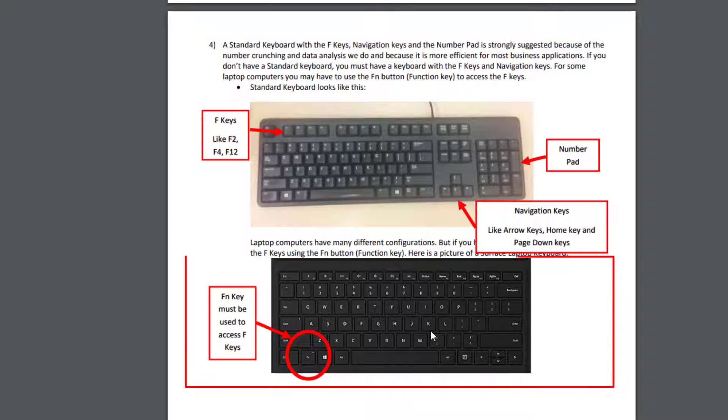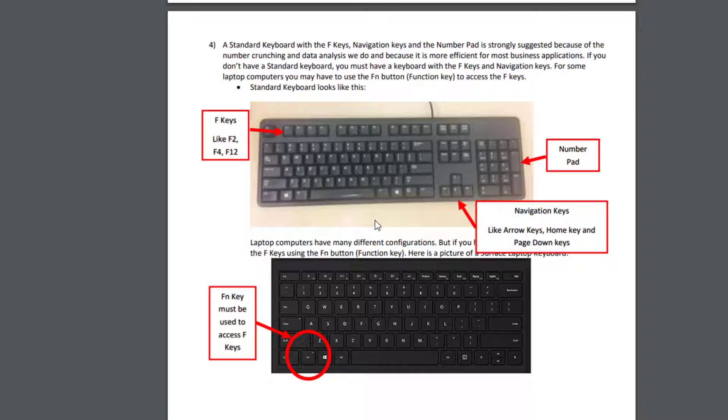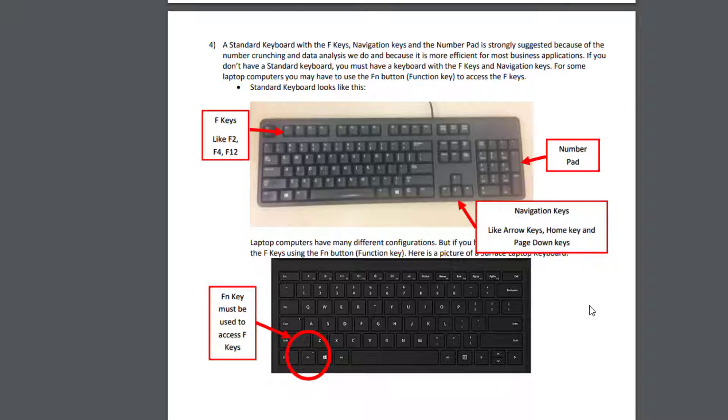Here's a picture of a standard keyboard. Here's a typical laptop computer. And the advantage to a standard keyboard for analysts, whether you're doing statistics or straight reporting, accounting, finance, all those kind of business things, is we have a number pad. Very importantly, the navigation keys. And even more important, the F keys. And we will use all of these keys to do things lightning fast in this class.